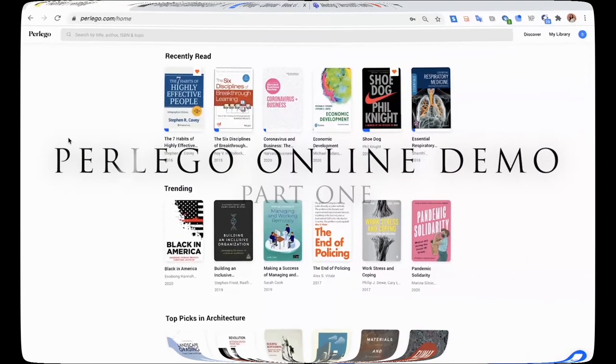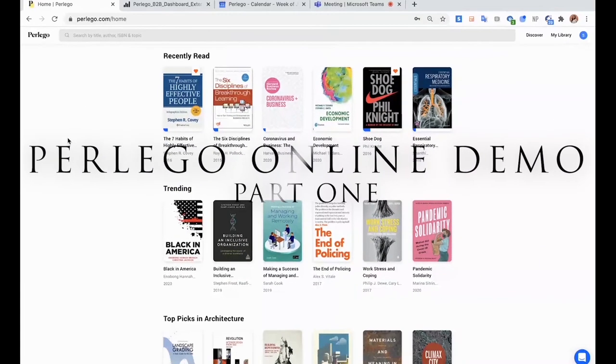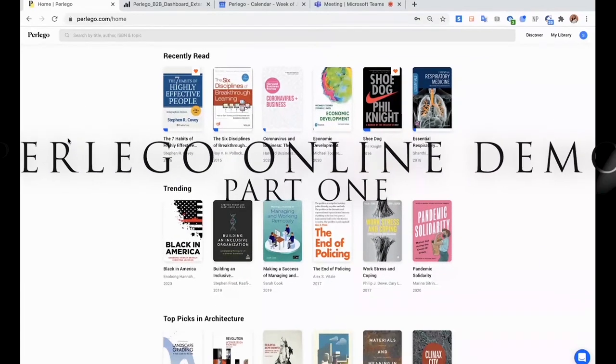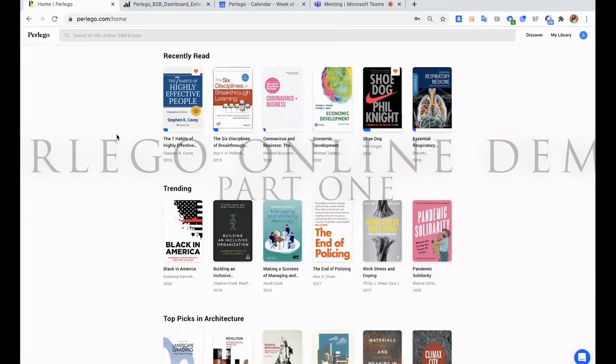This is how Perlego's homepage looks like. Once you log in, here is the homepage.